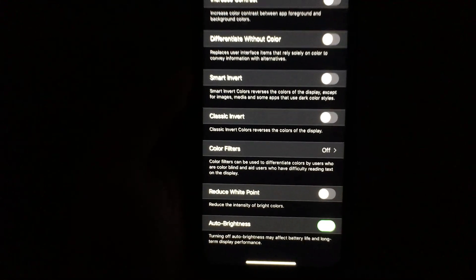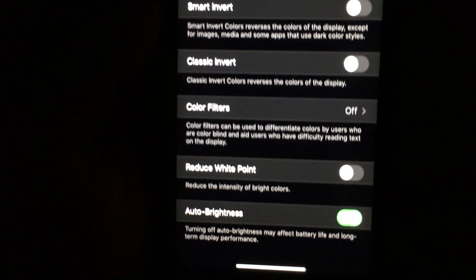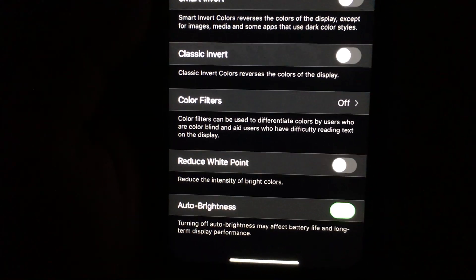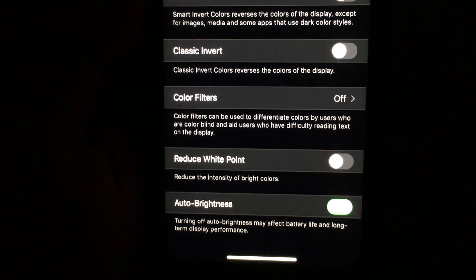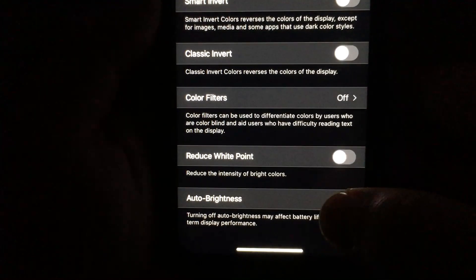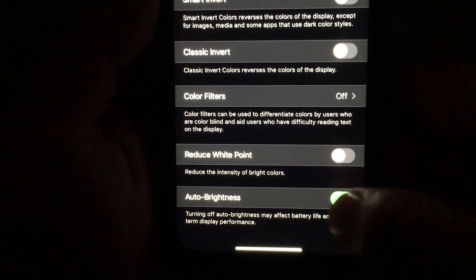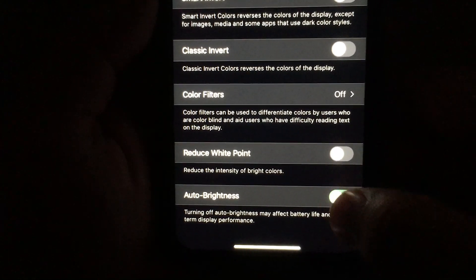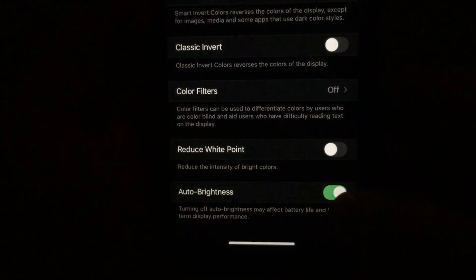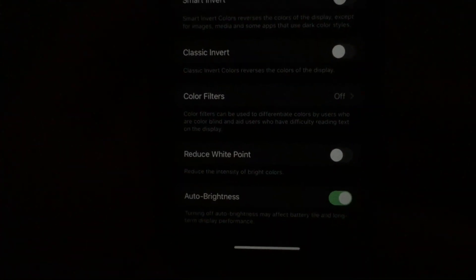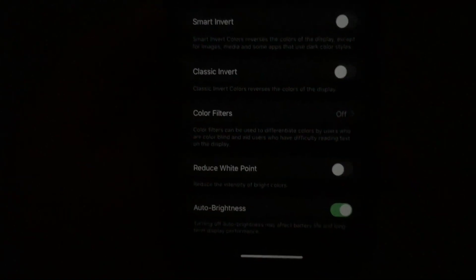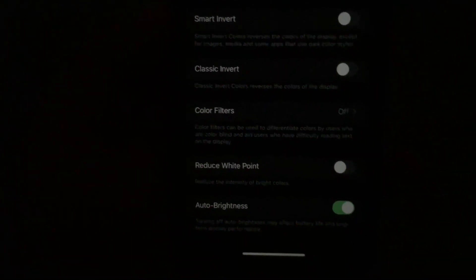Unfortunately in the Settings UI it doesn't adjust visually right away, but you just turn it off and turn it back on and it auto-adjusts the brightness.